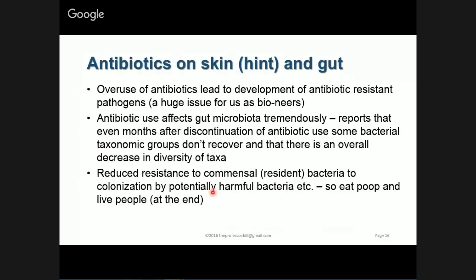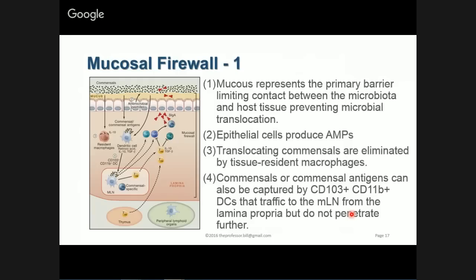Even though your bacteria grow back, not all the ones you had will grow back. There is a reduced resistance of the resident bacteria to antibiotics, meaning that if a foreign bacteria comes in, it has a better chance of colonizing now. This antibiotic-induced reduced resistance can directly impact you. Your gut is designed to be able to withstand a lot of this, and I'm going to go through this quickly now and come back to it — it's another important diagram.